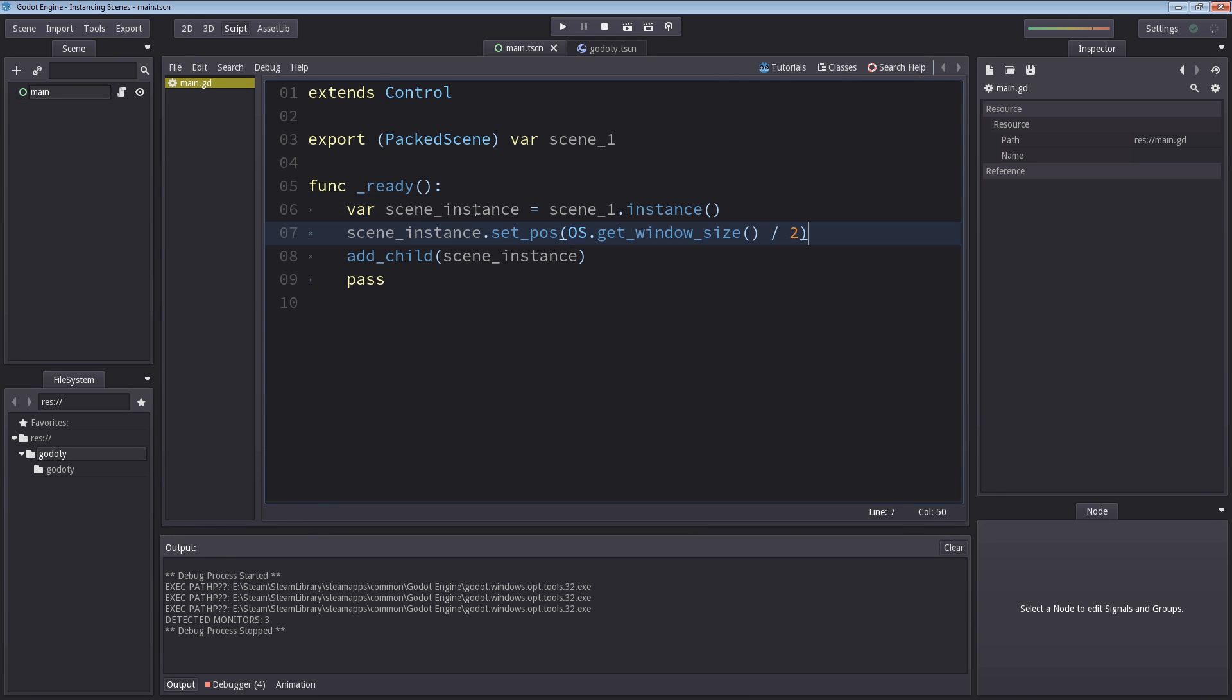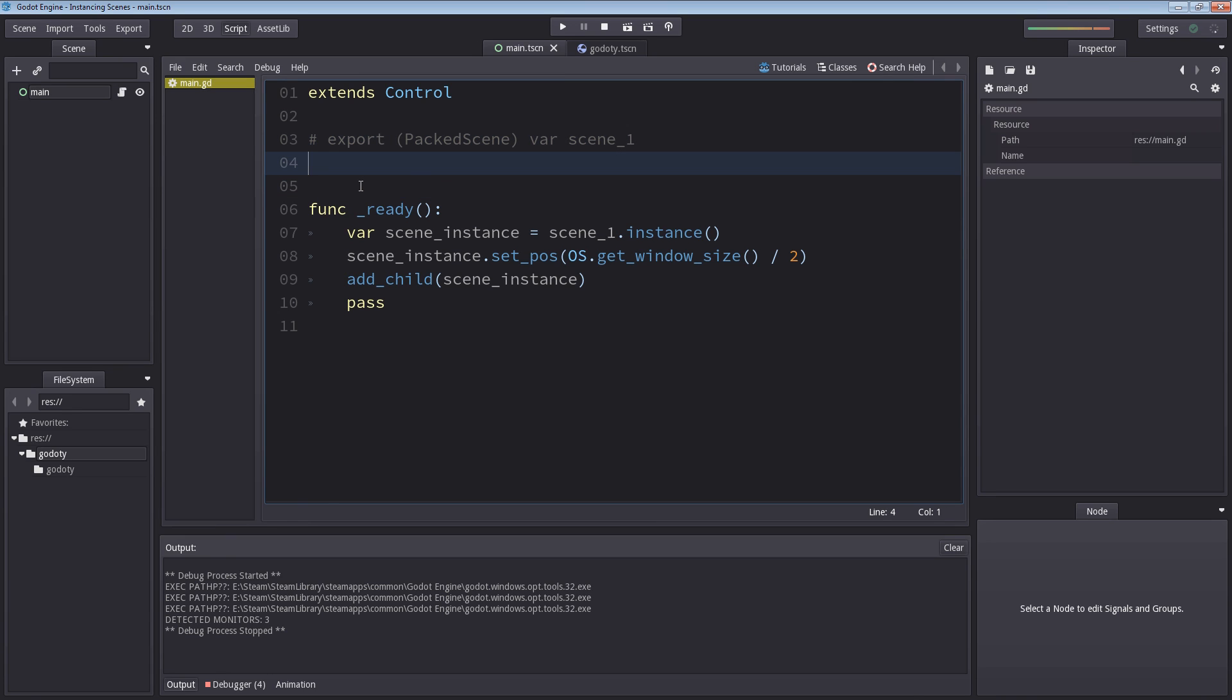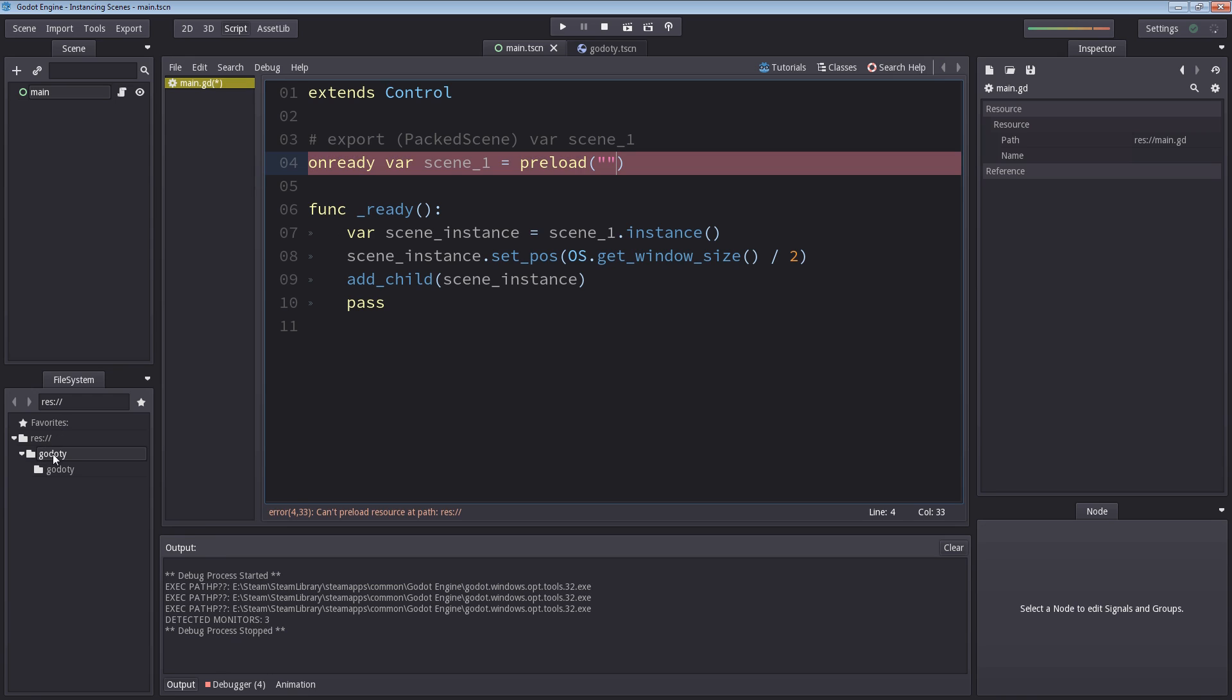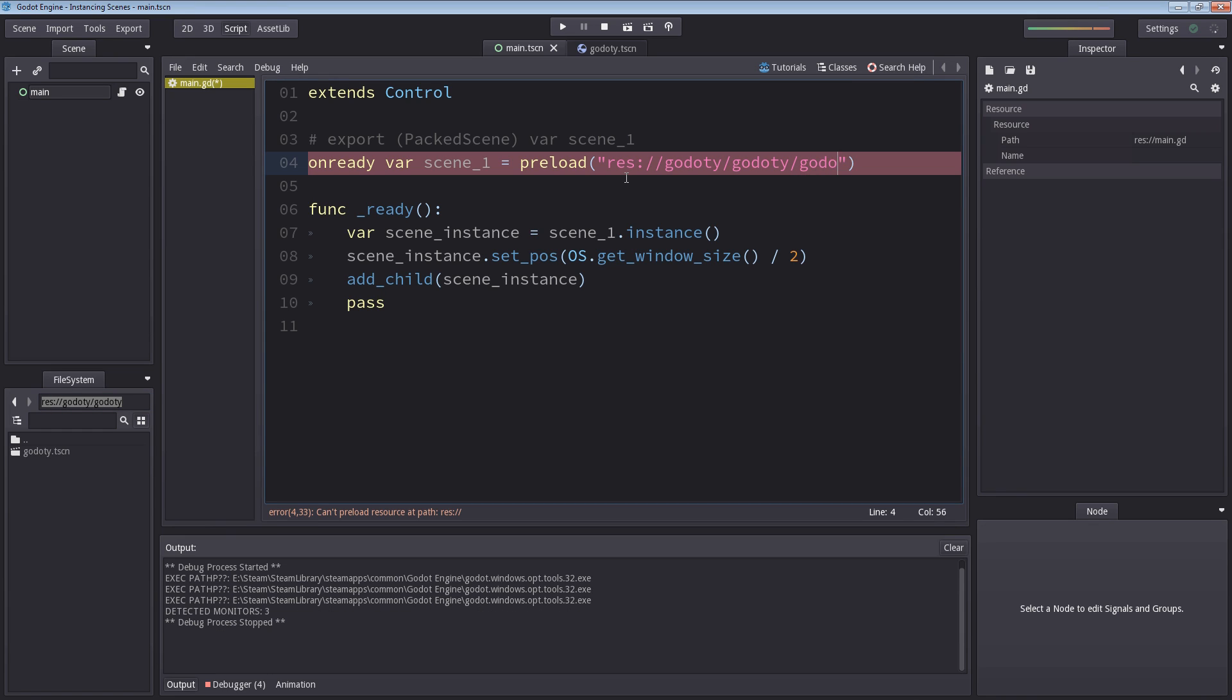But that's not the point. How can we create our scene so we can access this from any script without having to manually add this all the time? Or as you probably would do on ready, var scene_one equals to preload and then the path of scene one, which in this case is inside gdoty. So I'm going to select that here. So you can just copy this. I'm going to paste it in here.